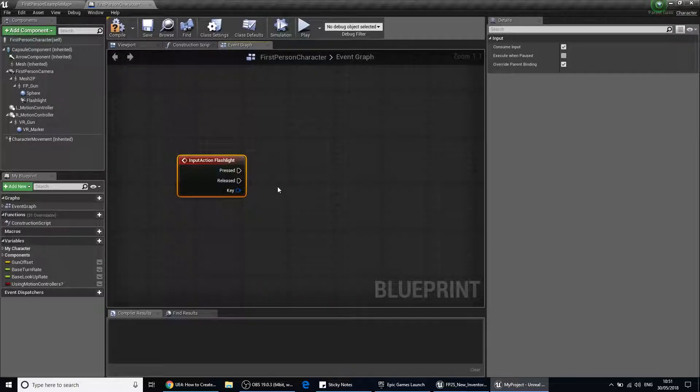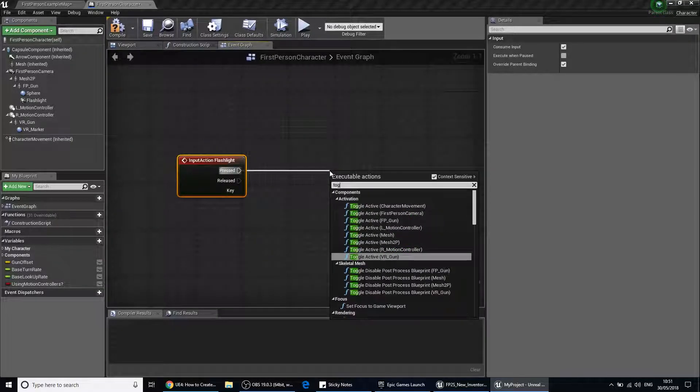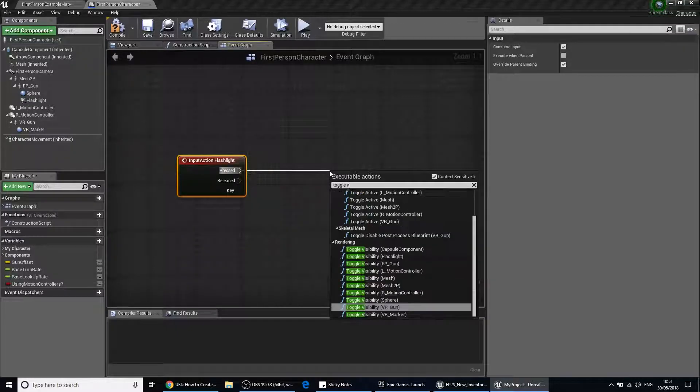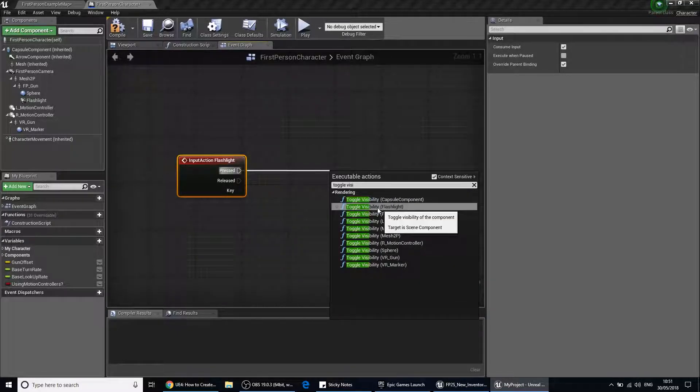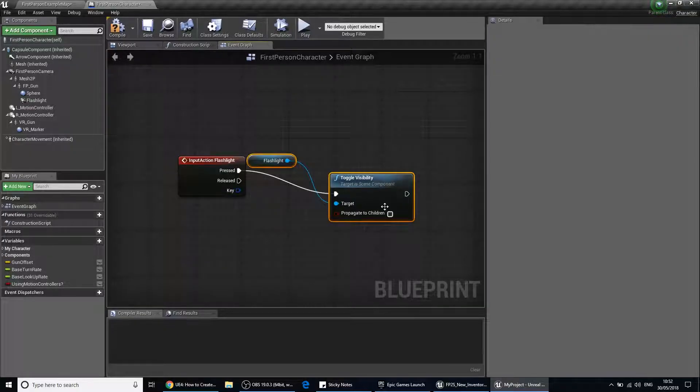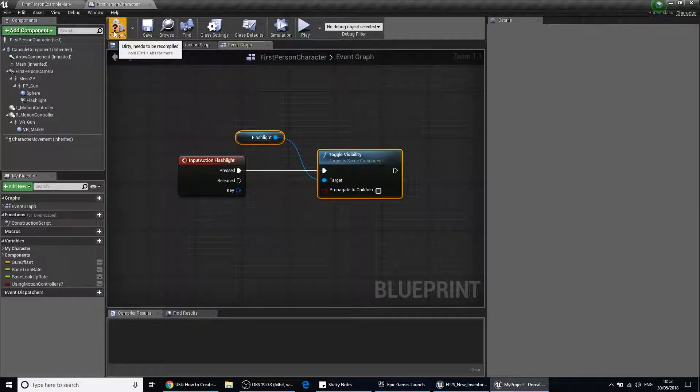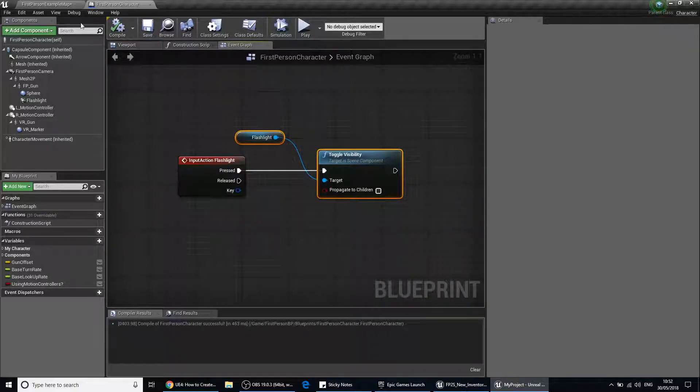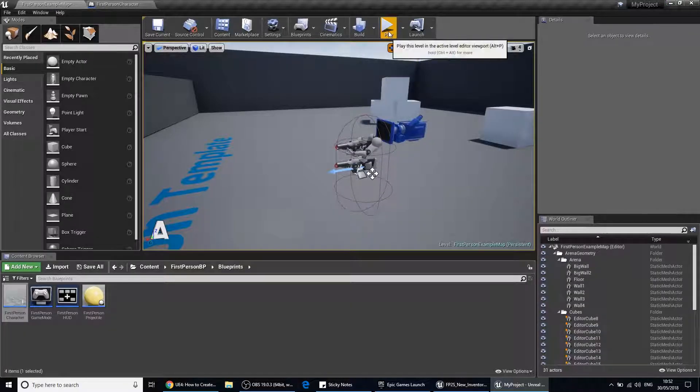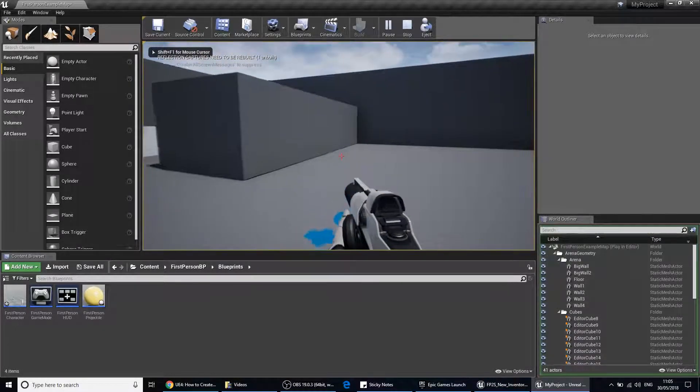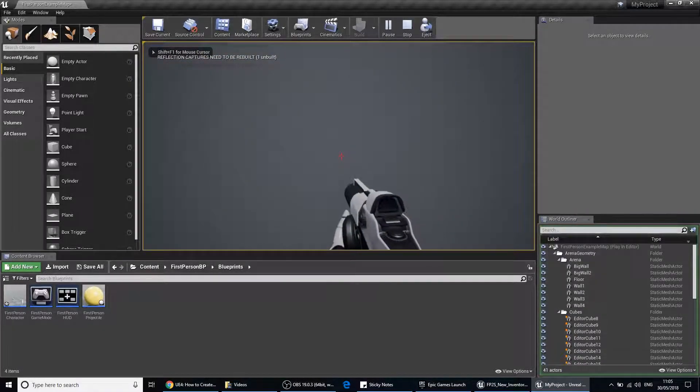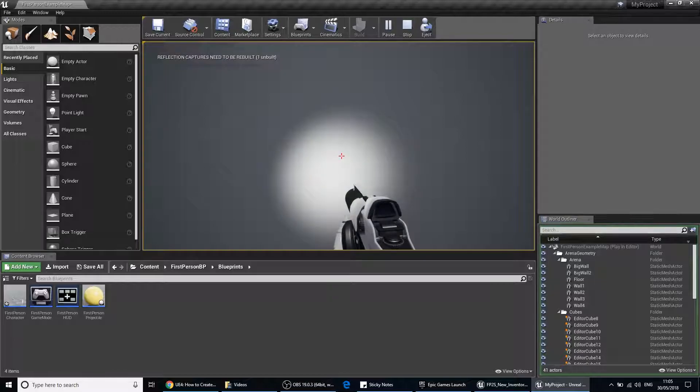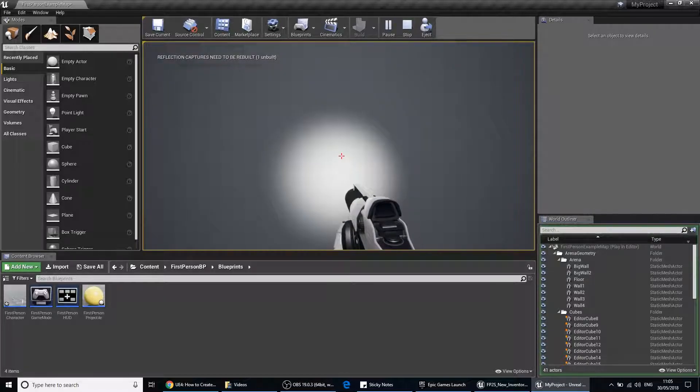All we need to do is drag out from there and go toggle visibility. We look down the list and we see that flashlight is there. So we do compile and save it. Let's go back to our window and press play. You'll notice that it's off by default. If I press the tab key and turn it on. Tab off. Tab on.